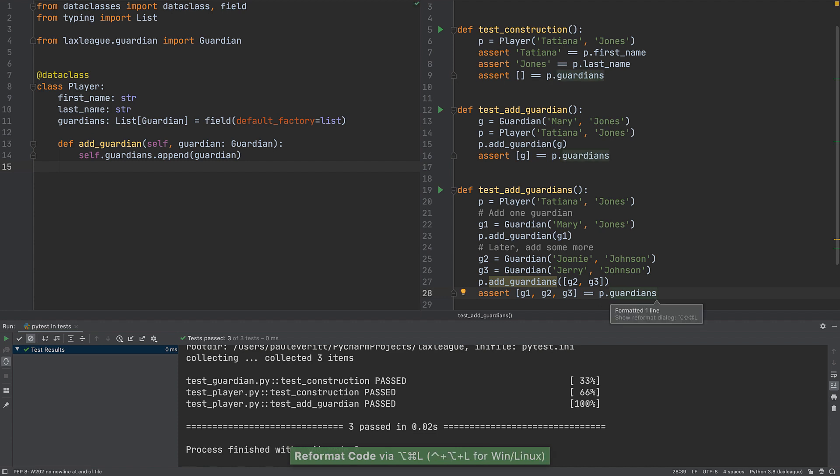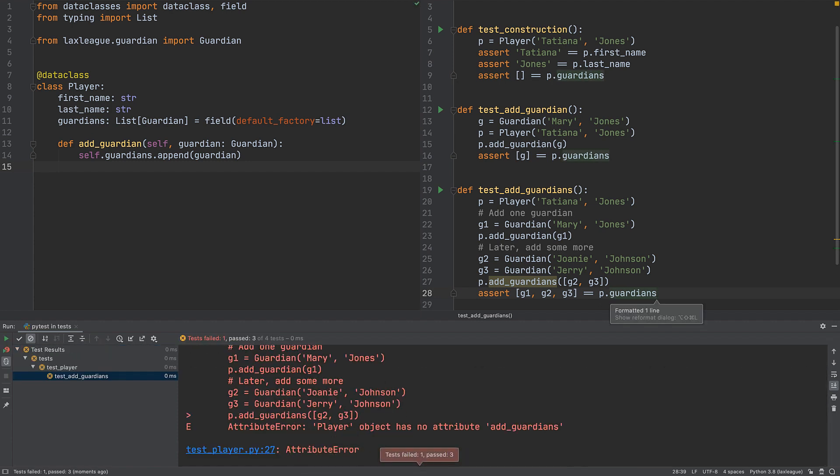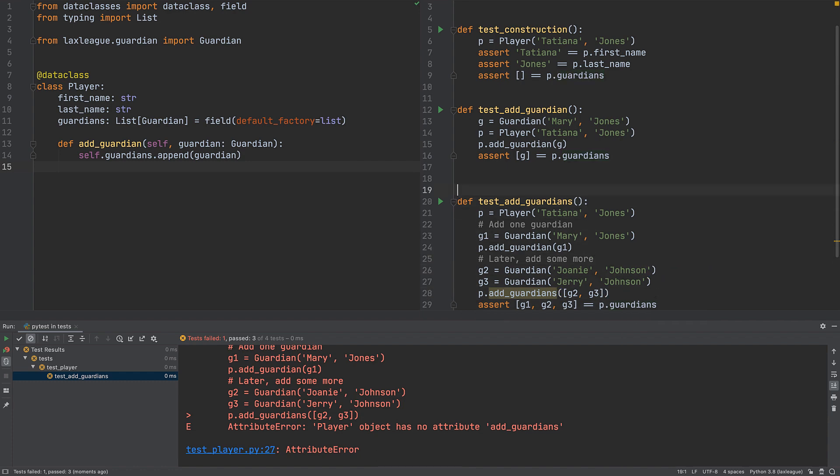As expected, the test fails. We're busy on something else and want to skip running this test.